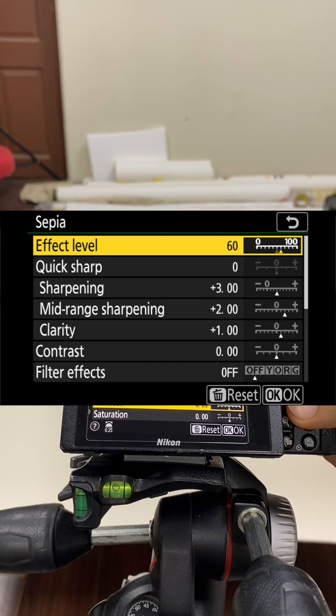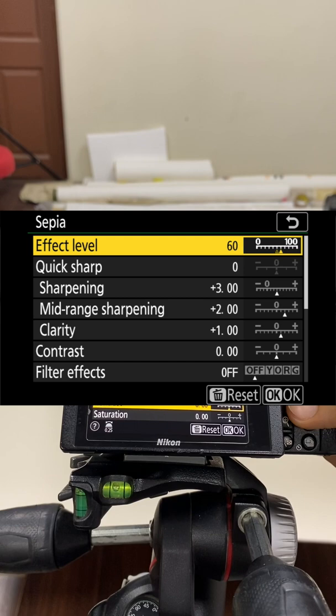You can also control clarity, contrast, saturation, and all of these controls can be used for both your photo and your video as well. Hope this was helpful, thank you.